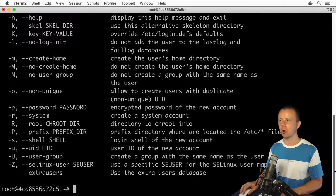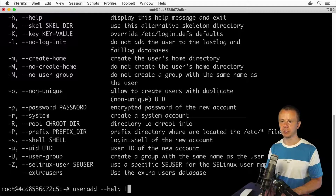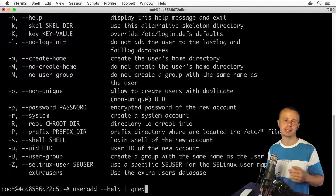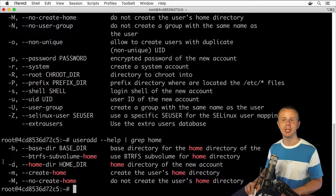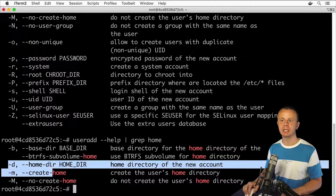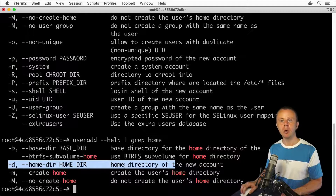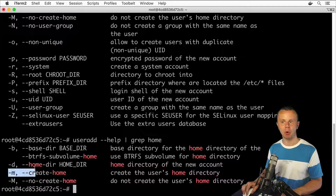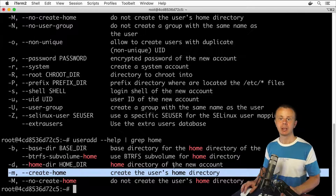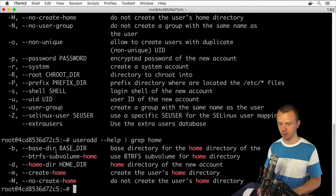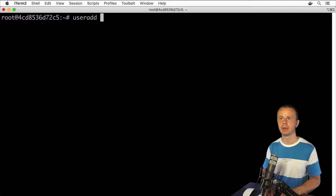Let's look for the option that will create the home directory. I'm able to filter this output using the pipe operator with the grep command. Typing home — you see that with the -d option, you are able to set a specific home directory, or you can use the -m option that will create the home directory automatically in /home. Let's use the -m option: useradd -m Bogdan.